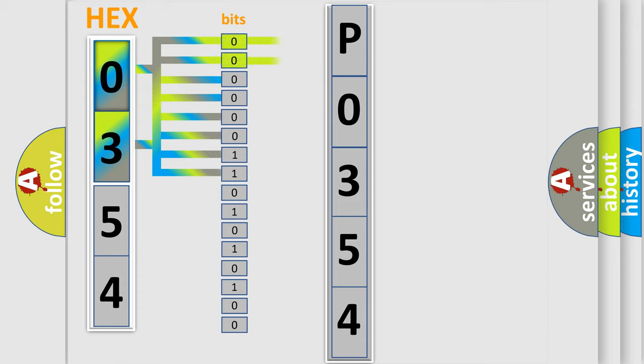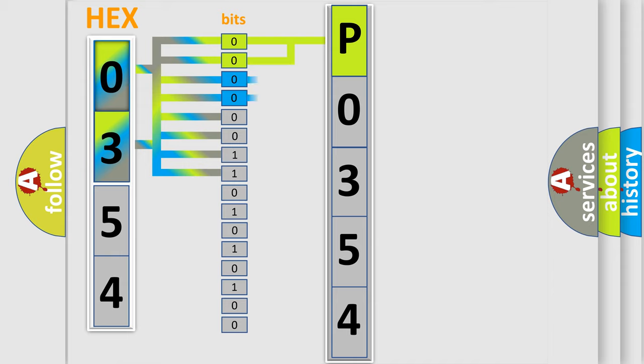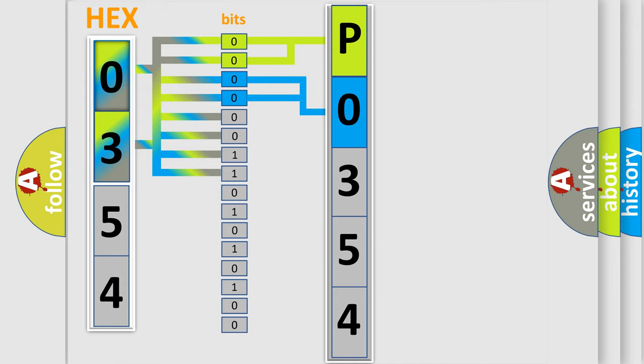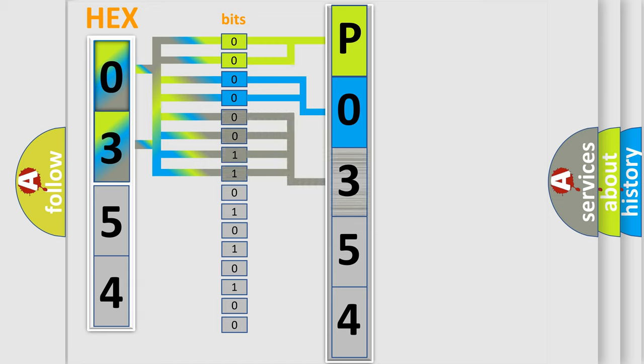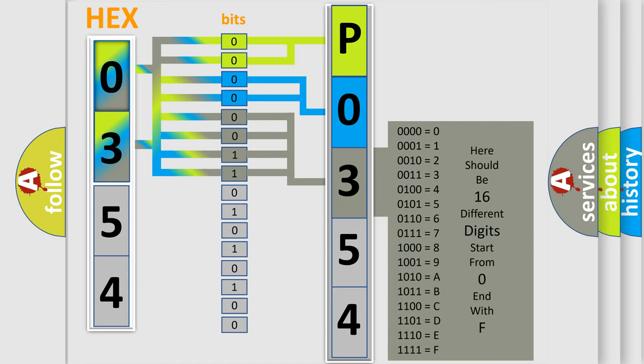By combining the first two bits, the basic character of the error code is expressed. The next two bits again determine the second character. The last bit styles of the first byte define the third character of the code. The second byte is composed of a combination of eight bits.